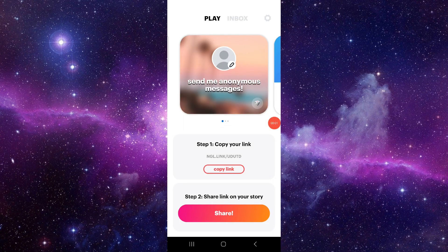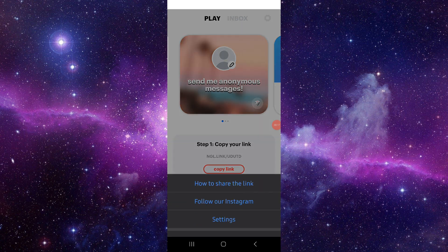Hello and welcome back to my channel. In today's video I will show you how to fix the Angel app cannot link Instagram. So let's get started. To fix it, you have to follow these easy steps.